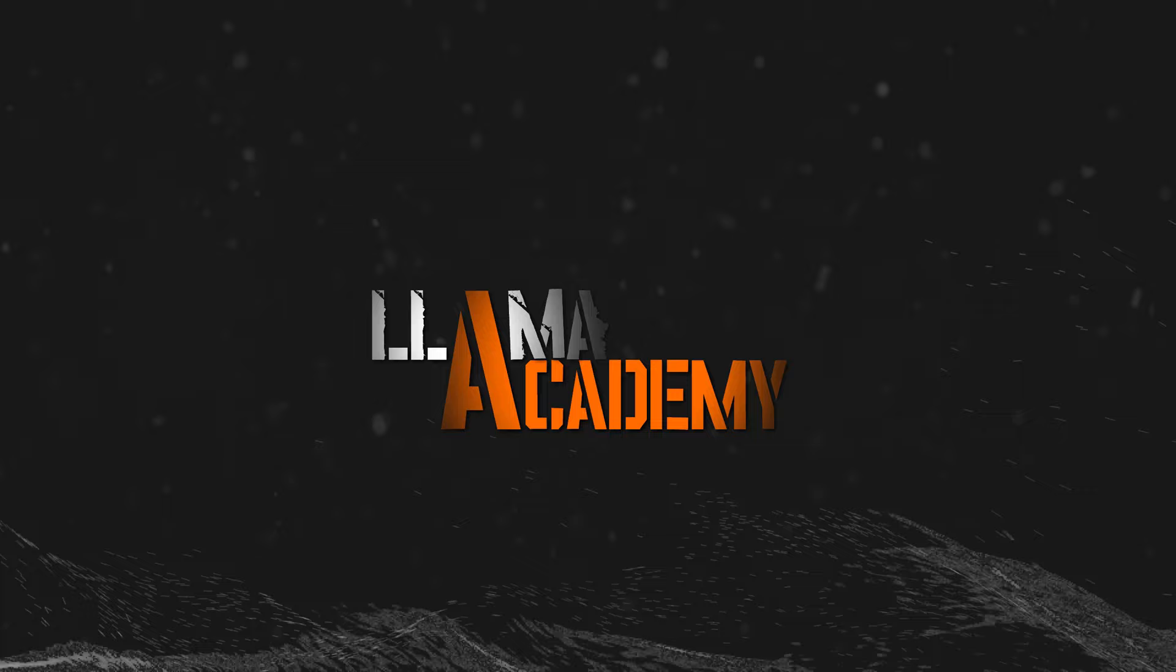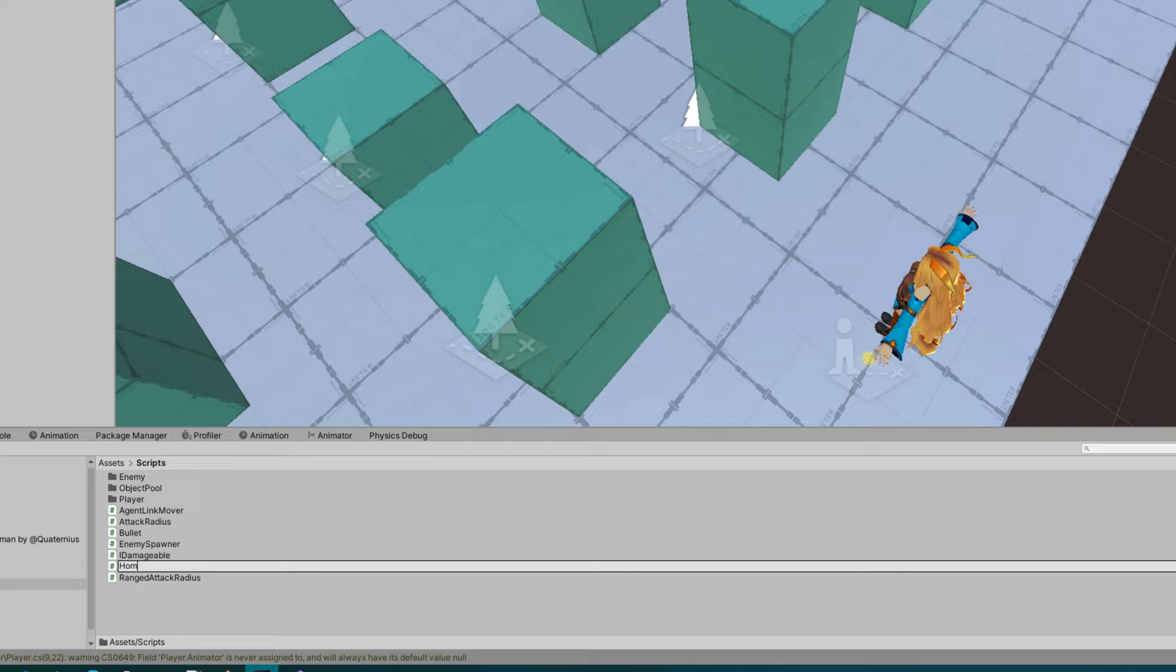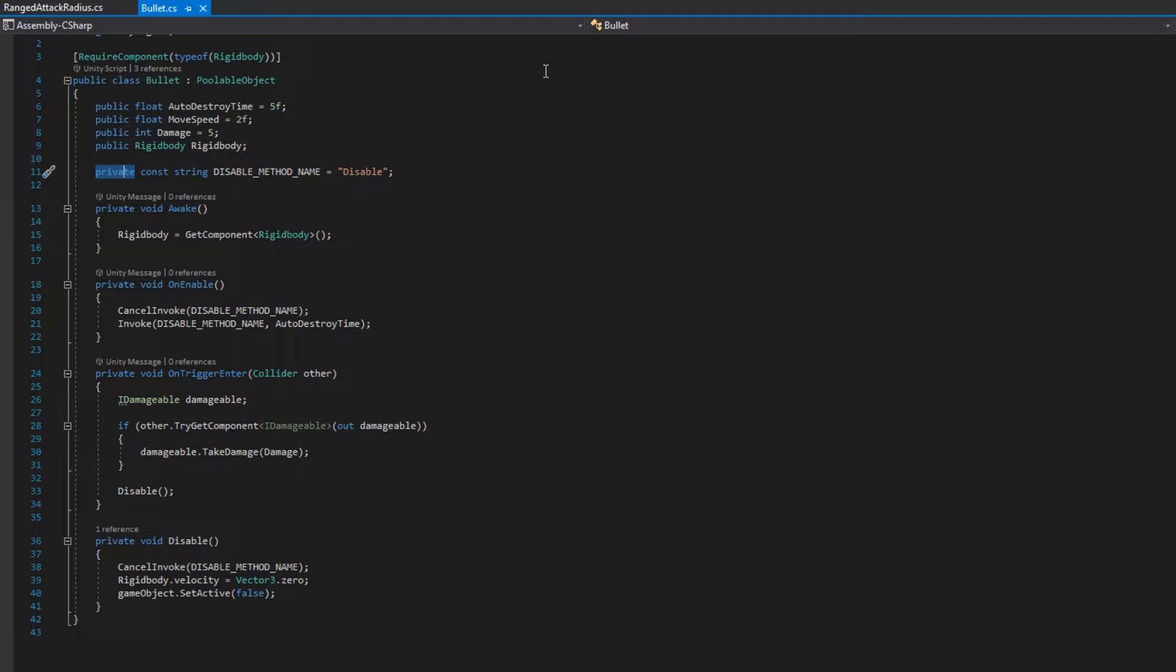To achieve this, we need to create a new script called homing bullet. Before we get into writing the homing bullet class, we need to refactor the bullet class to be more subclassable.